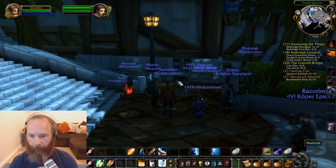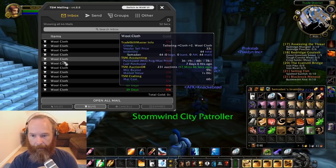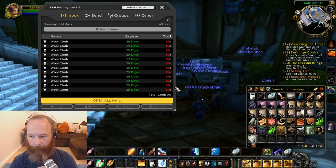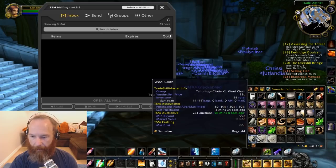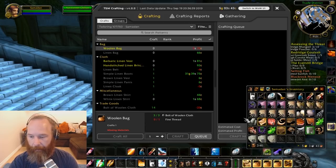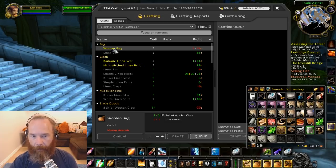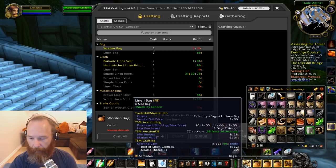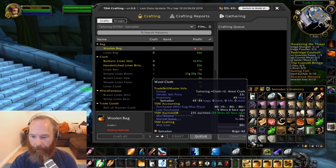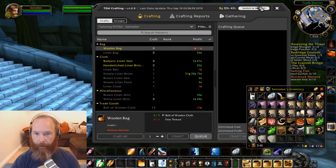I'll use the TSM mail interface to open the mailbox — that way TSM registers the average price of the woolen cloth. At 80 copper each, our previous mat cost was 60 copper. Opening all the mail now... the mat cost for woolen cloth has updated to 80 copper. Looking at tailoring again: where it was previously profitable at 60 copper mat cost, it's no longer showing a profit at 80 copper. This is exactly the kind of thing you want to look into — if the mat cost is too high, it's not worth crafting because you'll sell at a loss.